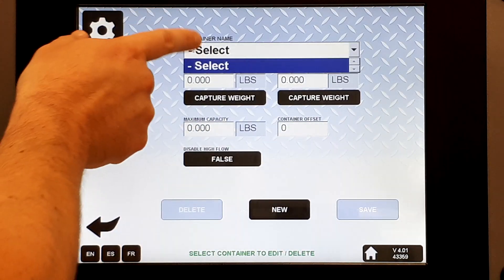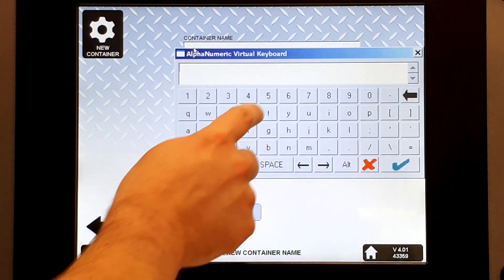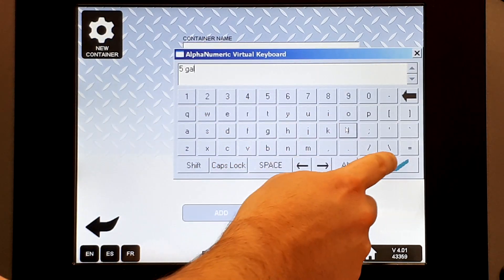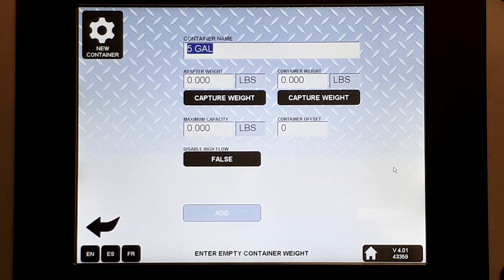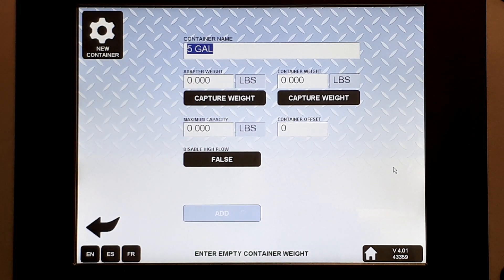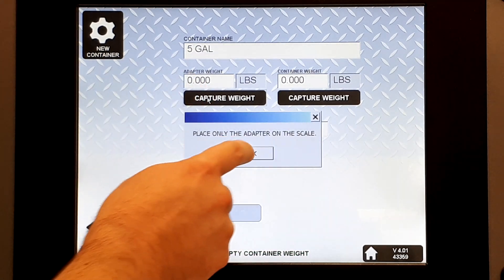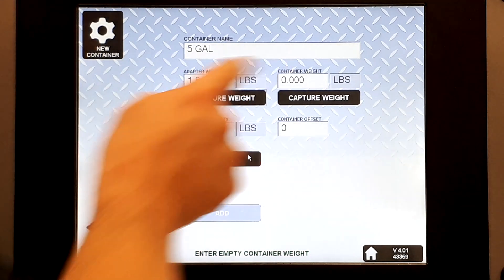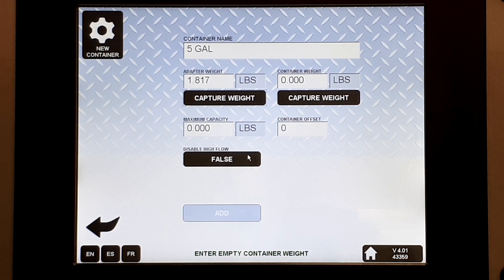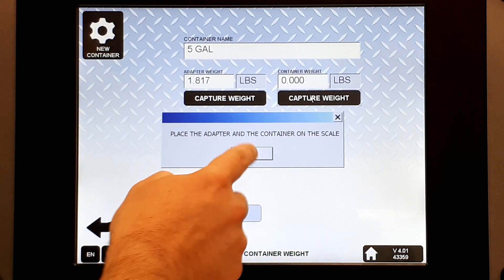There are no containers, so we'll create a new one. We'll call it 'five gallon.' For the adapter weight, make sure there's no pail on the scale — but if you're using an adapter or template, make sure it's in place. Capture the weight. For the container weight, you want the adapter or template if applicable, and the pail. Capture weight.